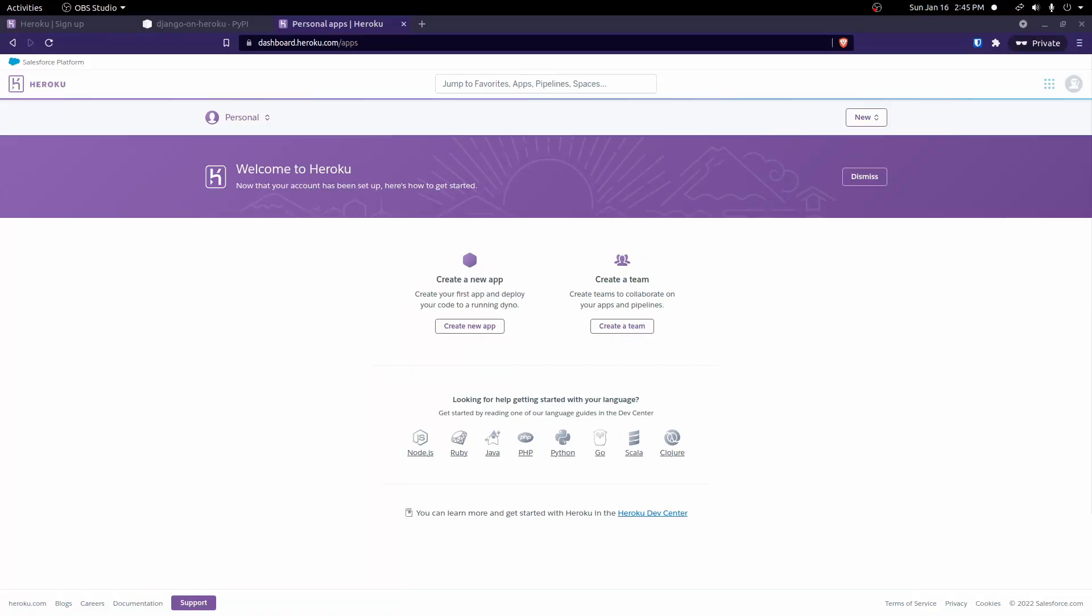First things first, you need to go ahead and create an account. So I'm at Heroku.com already. I'm already signed in. If you have not already created an account, make sure you create one and log in. Once that's all done, you should be set up right here.